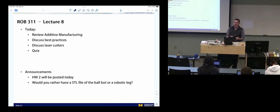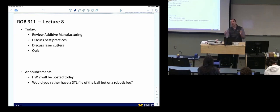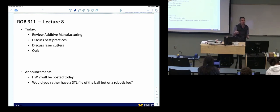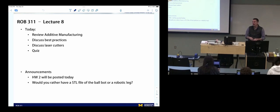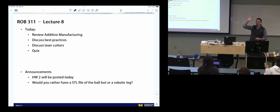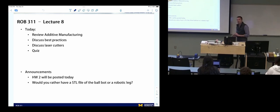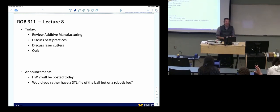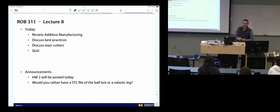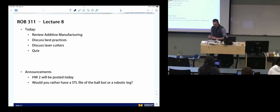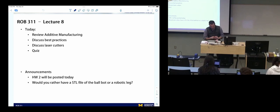The two options are the finished ball bot step file or a robotic leg we've developed. Who likes the ball bot keychain idea? That's pretty solid. Who likes the robotic leg? We'll do the ball bot keychain. Is it possible to give us both STL files? Yes, definitely. So we'll give both and have each person turn in G-code for one of them.